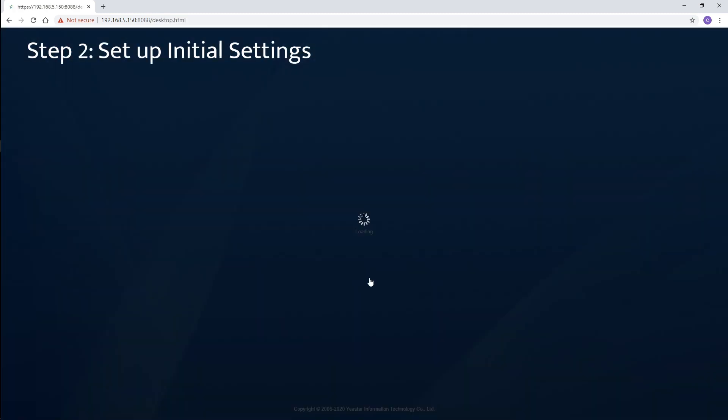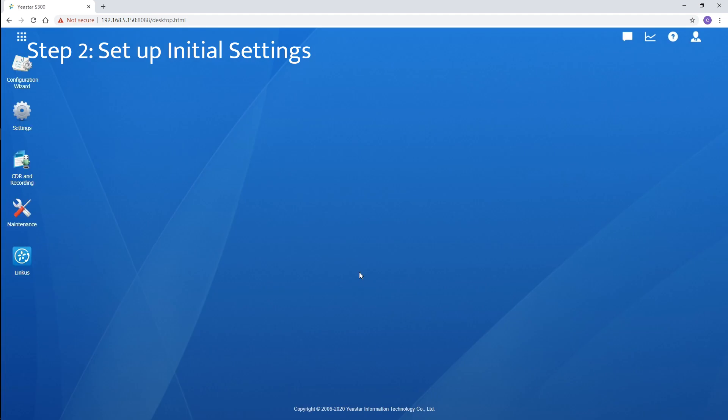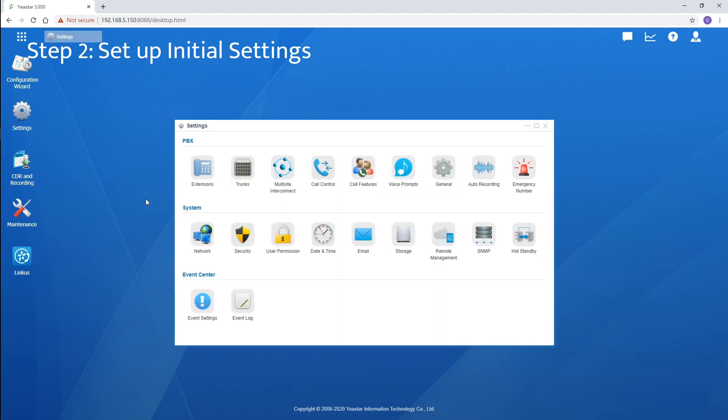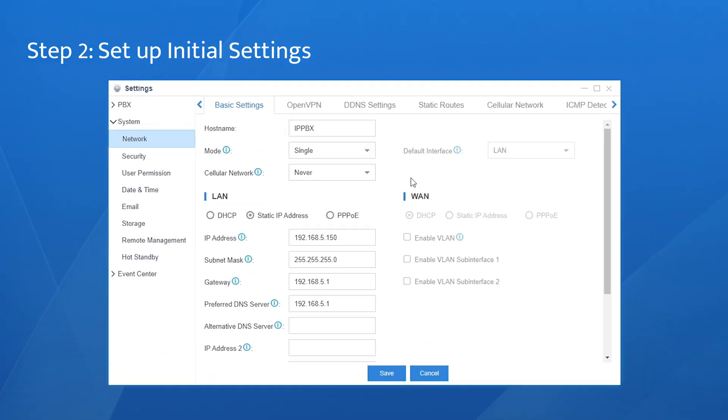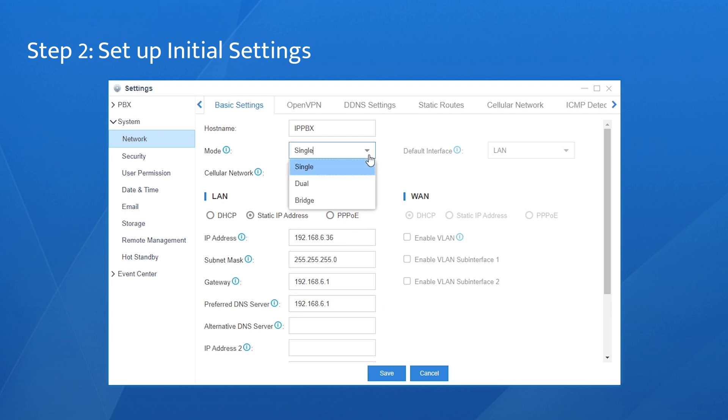The next step, configure the network interface according to the local network rules, so the PBX will work normally in our local network environment. Change the default IP address to the one you want to assign to this equipment. Let's take this IP as an example. Fill in all the information here. Besides, we can decide if we want to use only our LAN port in single mode, or both of our LAN port and WAN port for their separate network in dual mode.